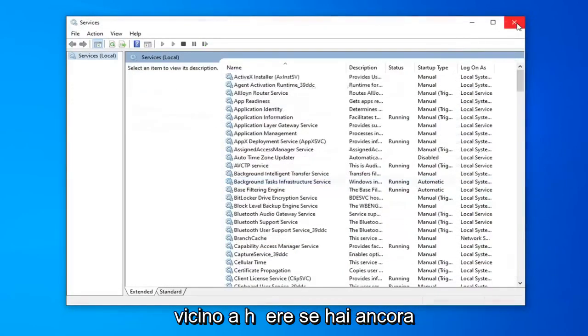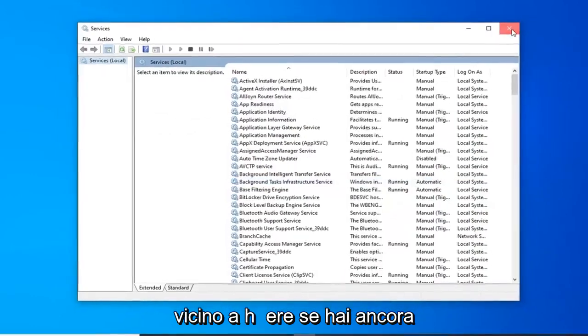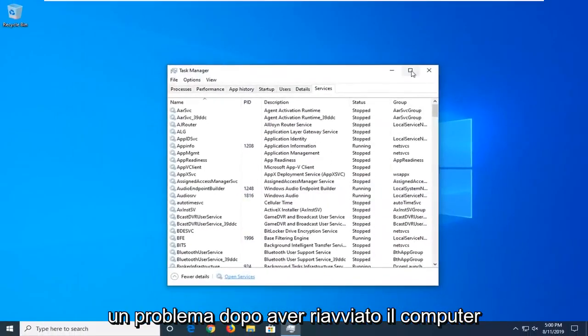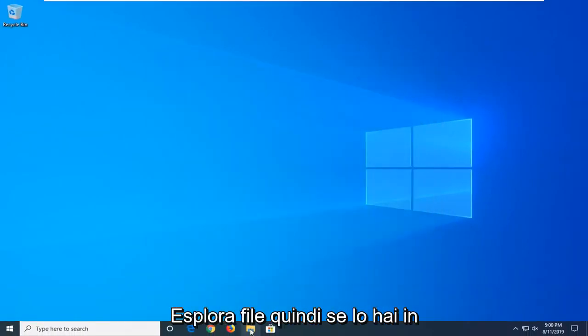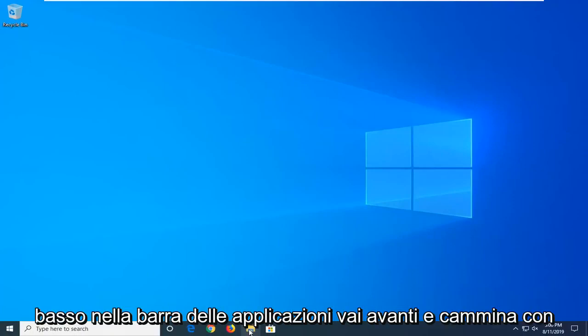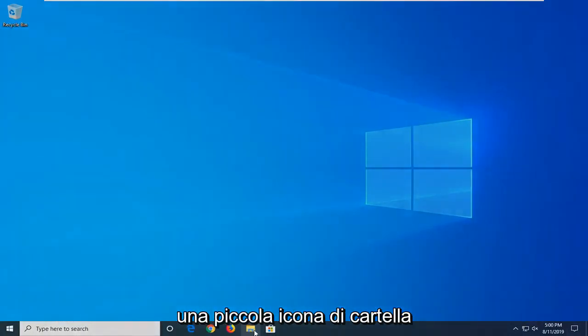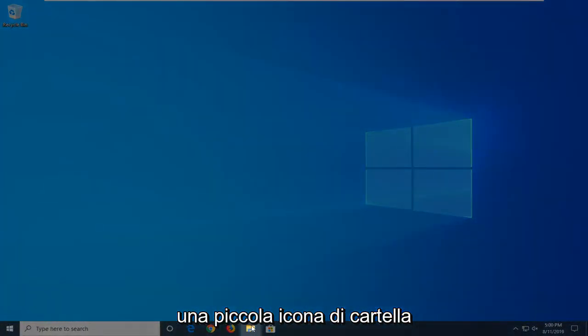Close out of here. If you're still having a problem after restarting your computer, another thing you're going to try is to open File Explorer. If you have it down in your taskbar, just go ahead and click the folder icon.